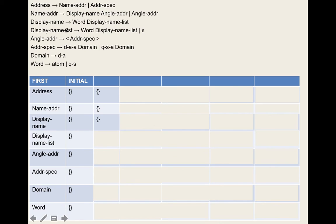We start again. For address, name-address's first set is still empty — nothing to add. Address-specification now has dot-atom-at and quoted-string-at, so we add those. For name-address, display-name is still empty. For display-name-list, we now add the first set of word — atom and quoted-string — and carry over epsilon, giving us {epsilon, atom, quoted-string}. Angle-address and address-specification don't change.